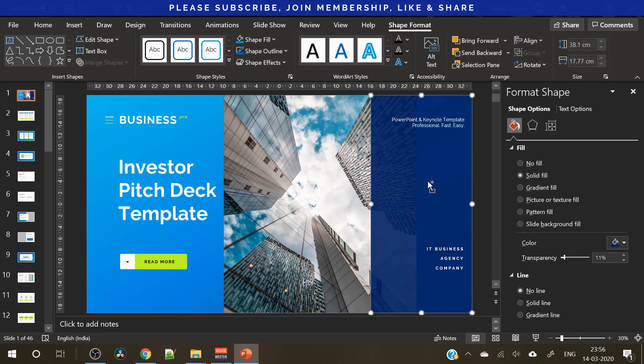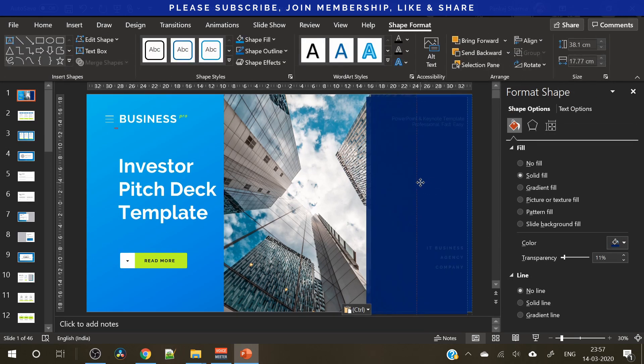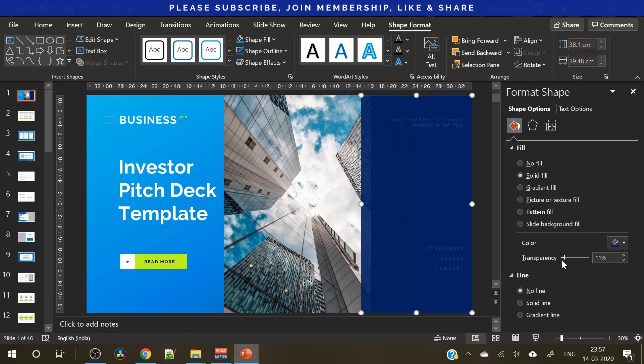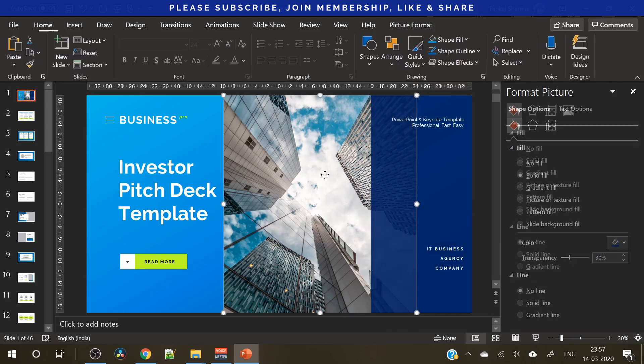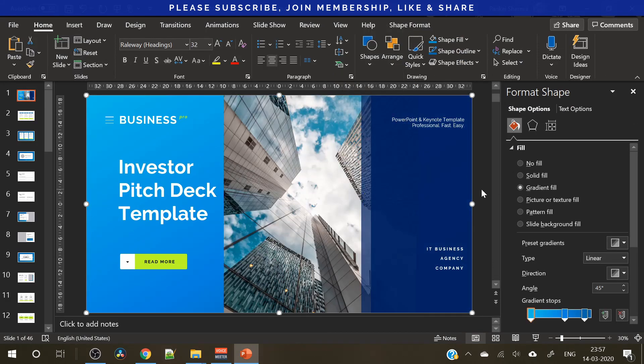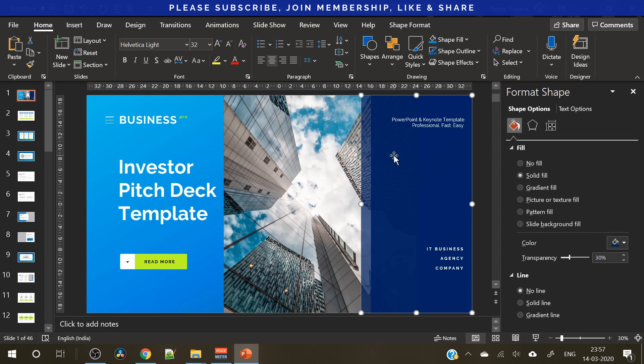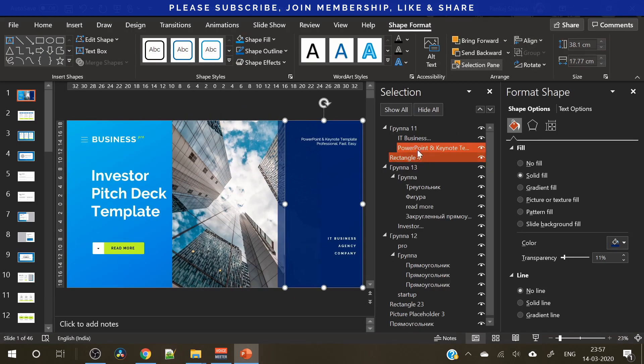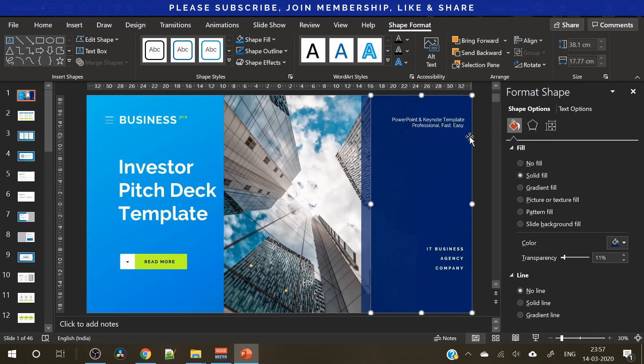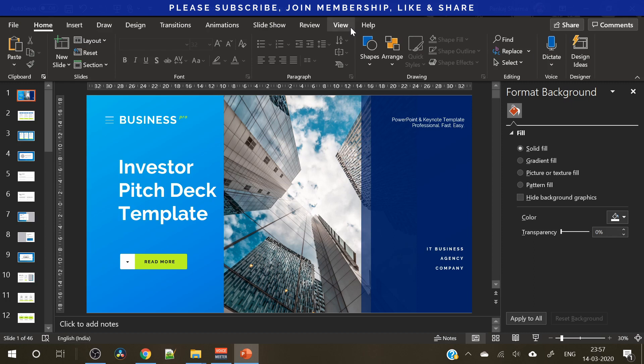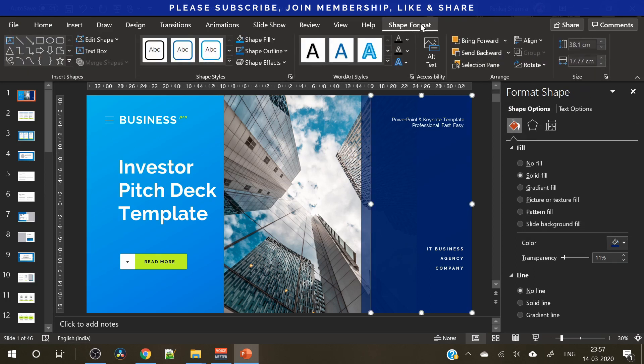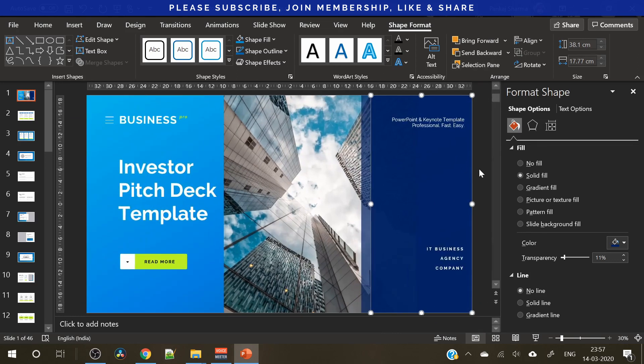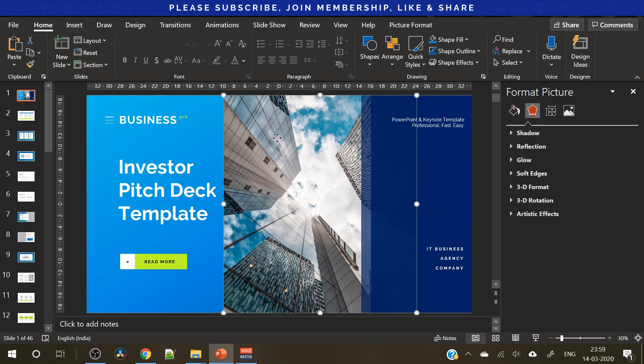Now, we need to duplicate it. Ctrl C, Ctrl V. Again, place it here. Slightly increase its width. Increase its transparency. Send it to back. Send it to back. Send it to back. Now, this layer is behind this layer. Or, you can use this selection pane to arrange the layers. So, there are two ways. Either you can do it manually. I prefer it manually because I've created thousands of presentations. So, I find it much easier. But you should always use that selection pane. It's under the shape format. And here it is. You can move these layers up and down. It's already looking good.